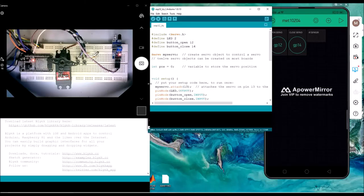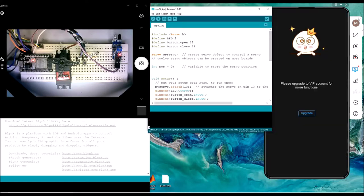Now we go to the practical example of how we can use Blynk to control things using the ESP32 and the Blynk platform. In this practical example, we show how to control a servo using the Blynk application, and also how to receive the status of the infrared sensor in the Blynk application.